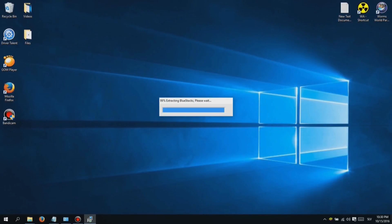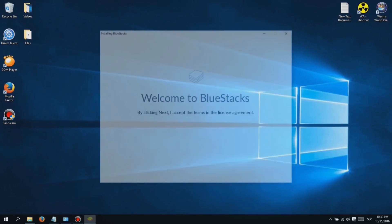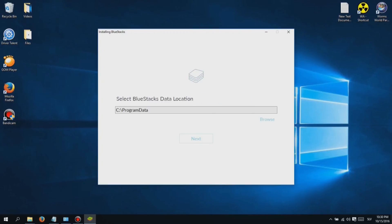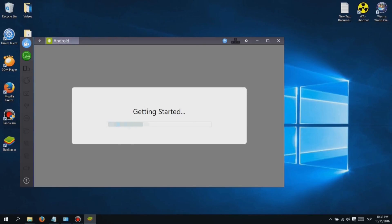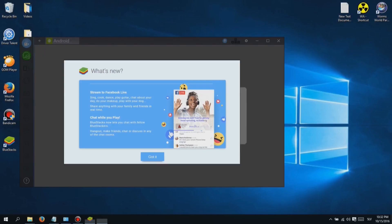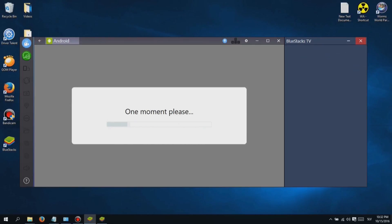Hi, I'm Jessica and here's another video I made for you guys. This video will be about a game I'm currently playing all day long. I want to show you how you can play this game on your PC, because it is more enjoyable than playing it on your phone.